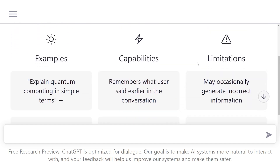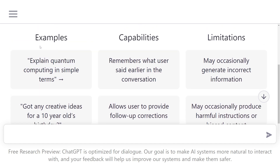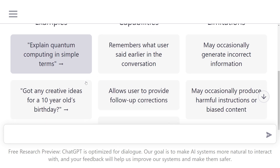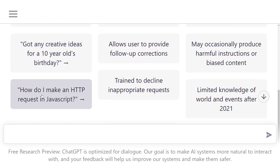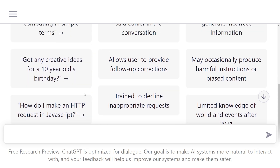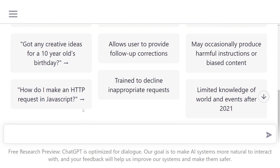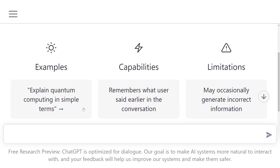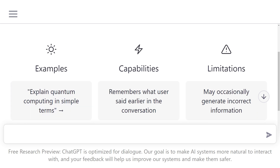There are a few bits on the top of this page that we'll look over before we get using it. On the left hand side here we've got a list of examples of things that you can ask it — so, explain quantum computing in simple terms, I'm going to be asking a similar thing in a minute. Got any creative ideas for a 10 year old's birthday? So you can ask it just to think of things for you. And also, how do I make an HTTP request in JavaScript? So giving it a scripting language and a task, it can literally write code for you. I'm going to be looking at that more in a later video.